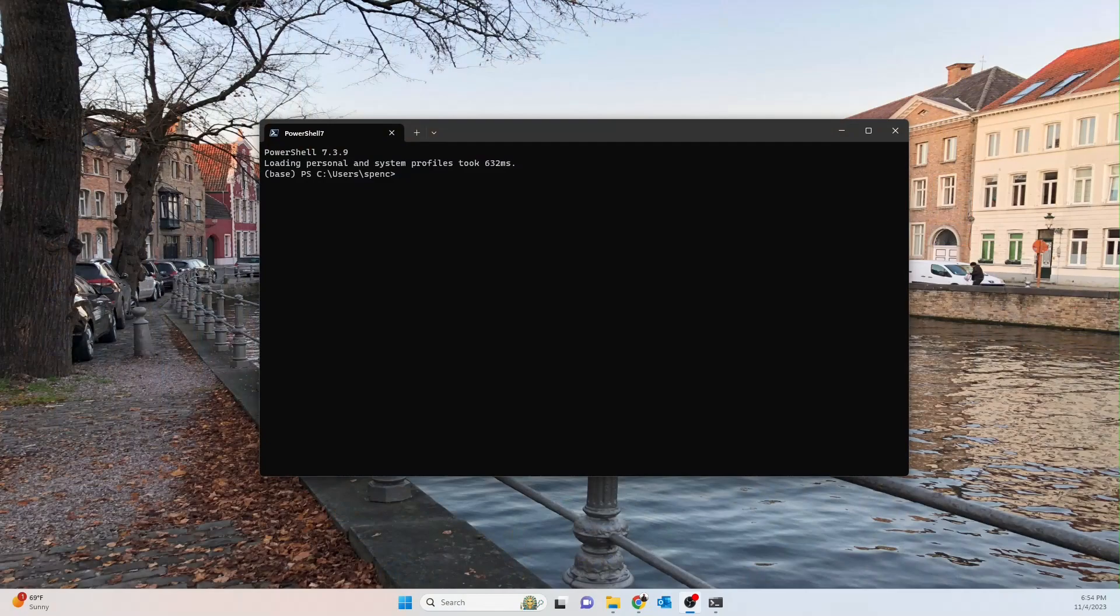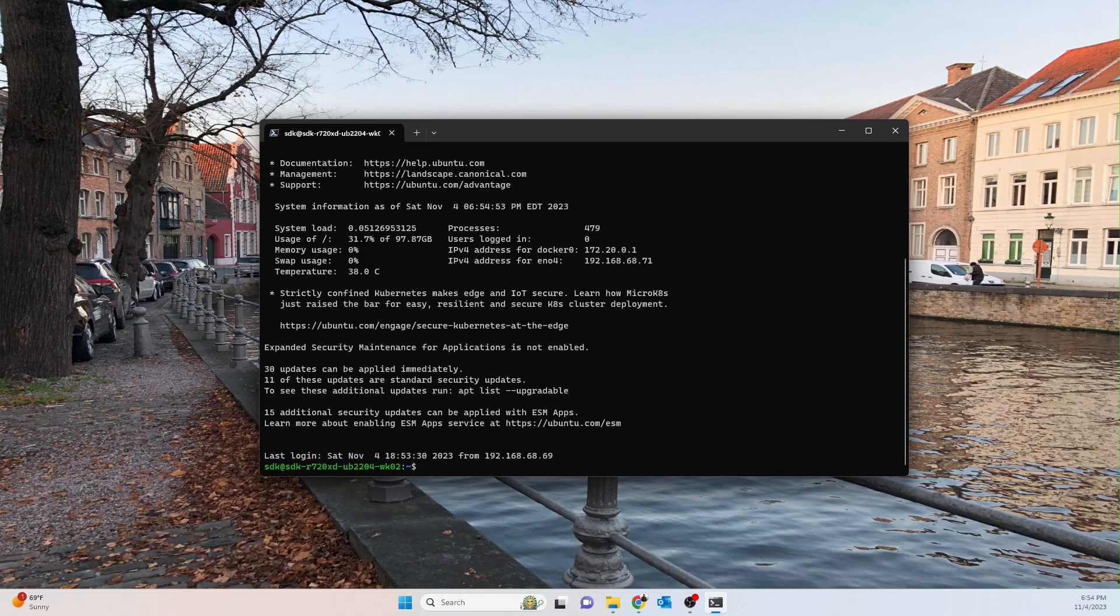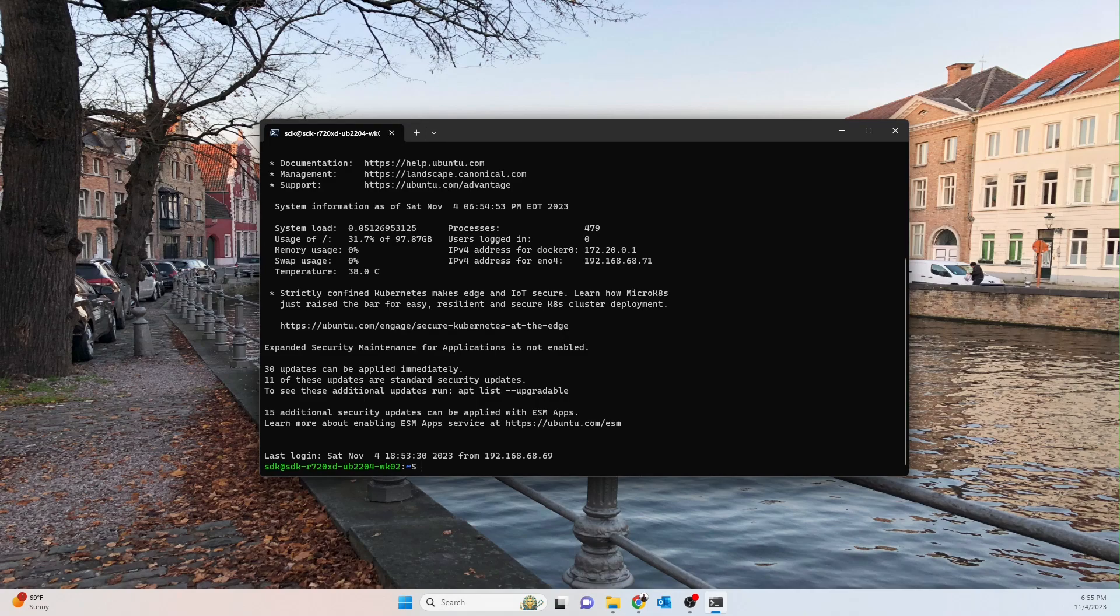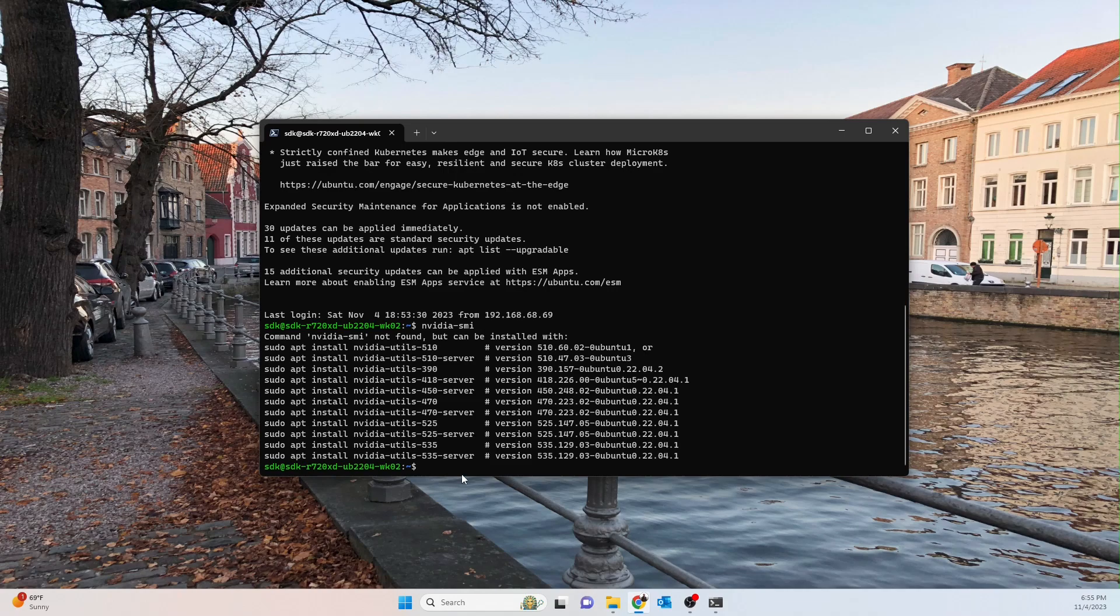All righty guys, so I'm back upstairs now. As you can see, I've got a terminal open, and now I'm about to SSH in. Okay, so now I'm SSHing to the server downstairs we were just working on. We need to install the drivers. I don't believe I've installed them yet, so let's just see if I have. Yeah, okay, so we haven't installed them. So first thing I always do is I use the command ubuntu-drivers devices.